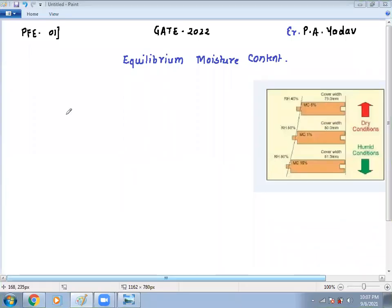Good morning, myself Parish Yadav. Once again there is a second session for GATE examination preparation in the department of process food engineering. Today we are going to take the concept of equilibrium moisture content, and how to determine the best method for grain equilibrium moisture content. Let's start with what is EMC — equilibrium moisture content.